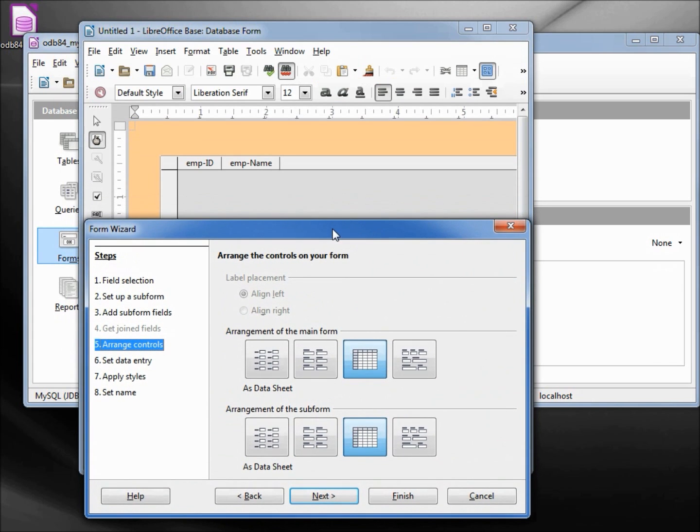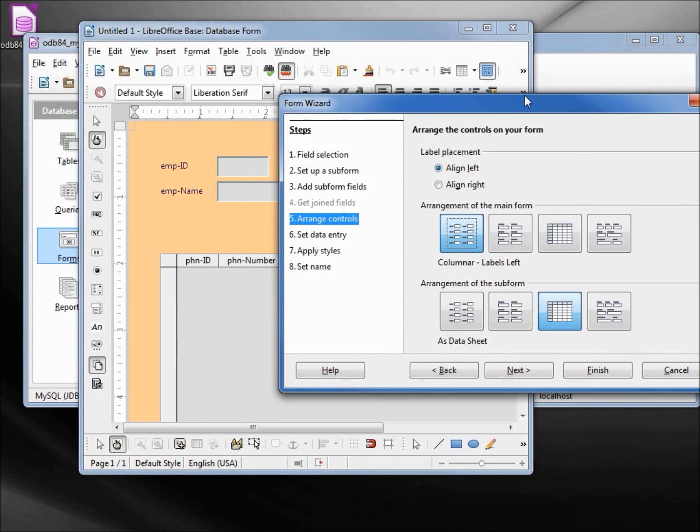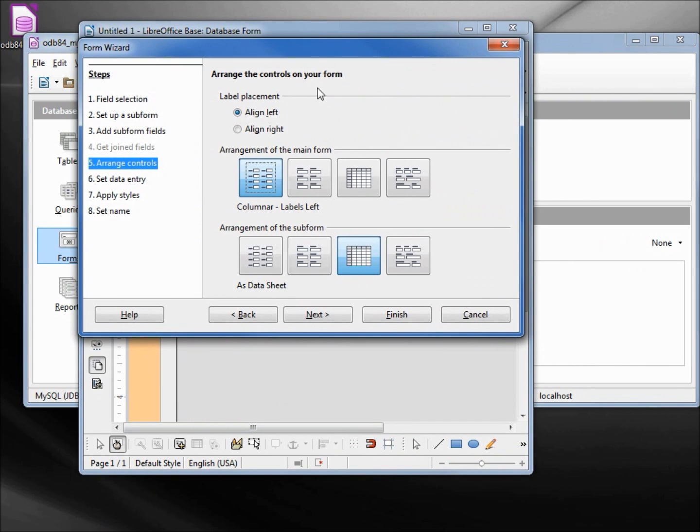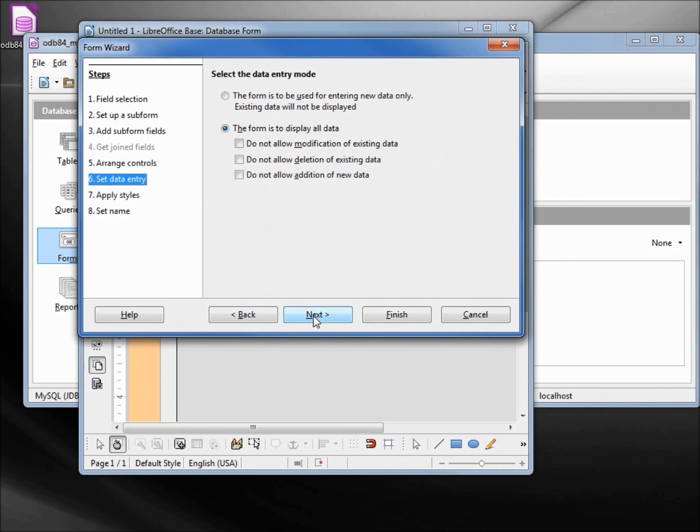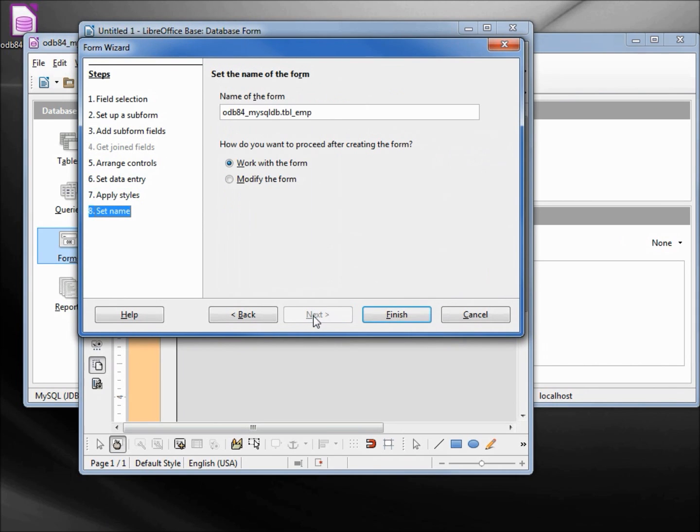I want to have my form to be columnar labels left, and my sub form to be the data sheet. That looks good. Next. I'm going to leave the defaults here as well as here, and again all the defaults. And we're going to work with the form. Let's click finish.